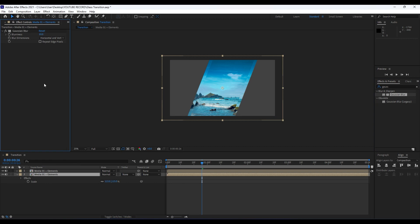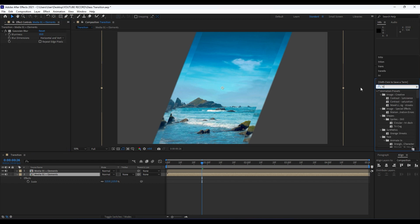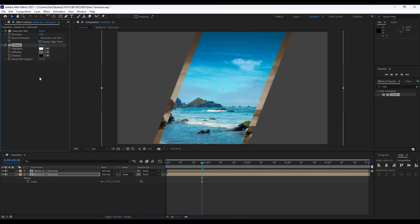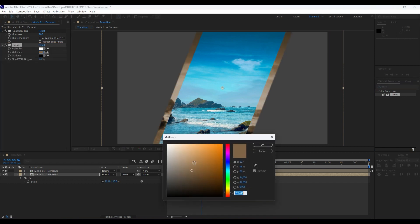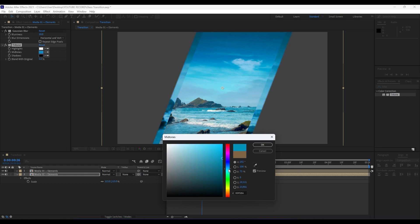Also we will add another two effects. Find here Tritone like so. For the midtones you can always choose color according to your need, but in this particular tutorial I will choose this kind of blue one. Hit okay.